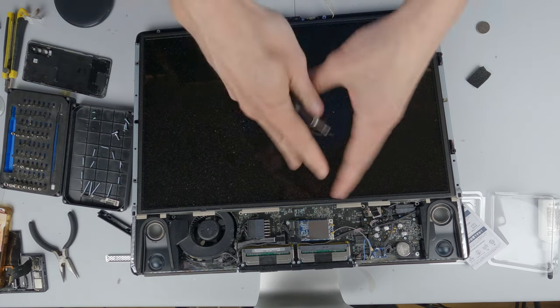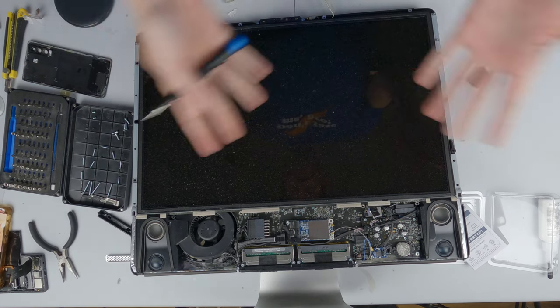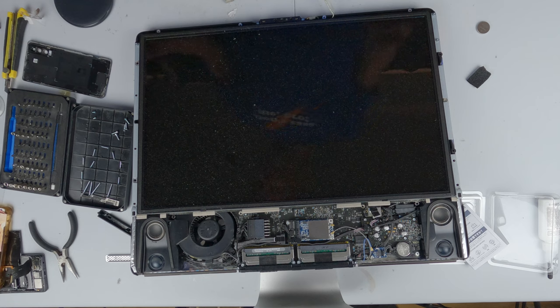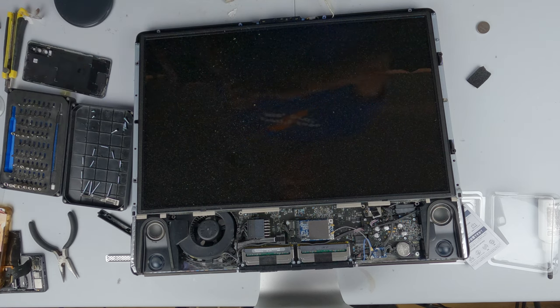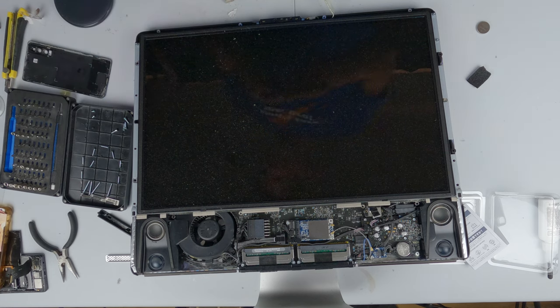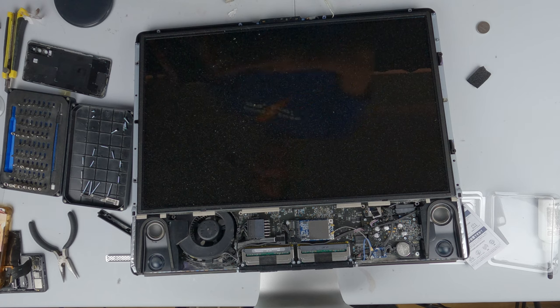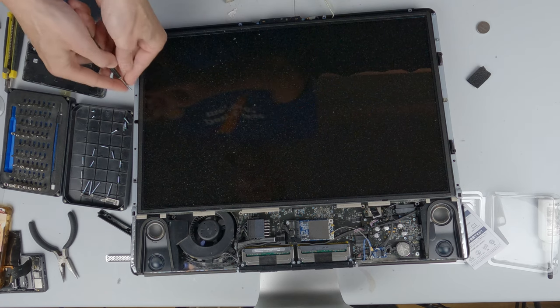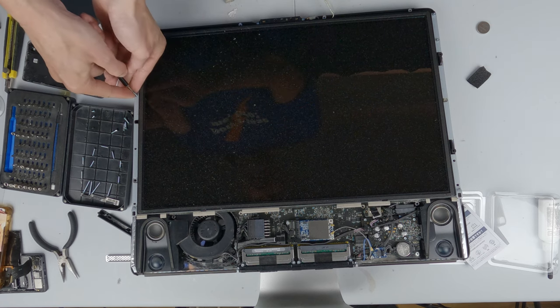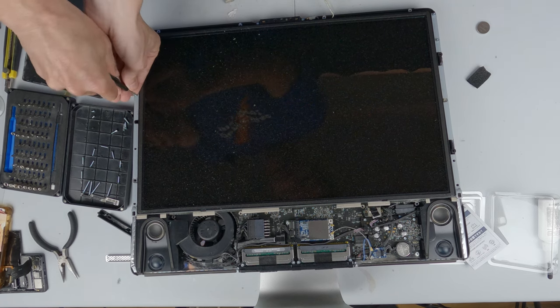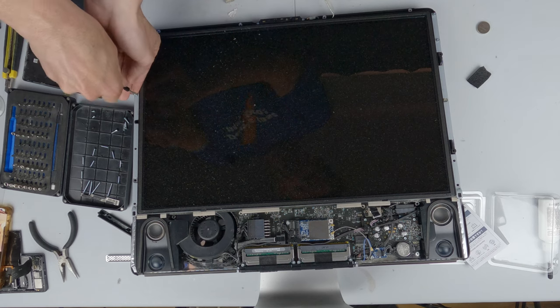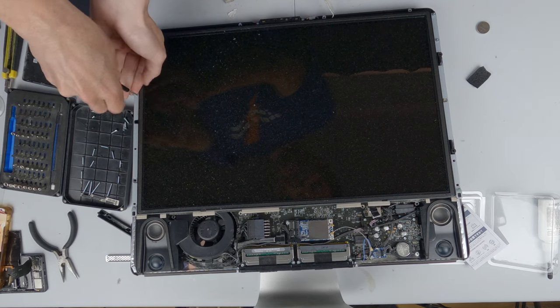And of course, as you will probably notice, the screen here is covered in dust. Of course, when I blew out the dust when I was taking it out, it went absolutely everywhere. Should have done that outside.